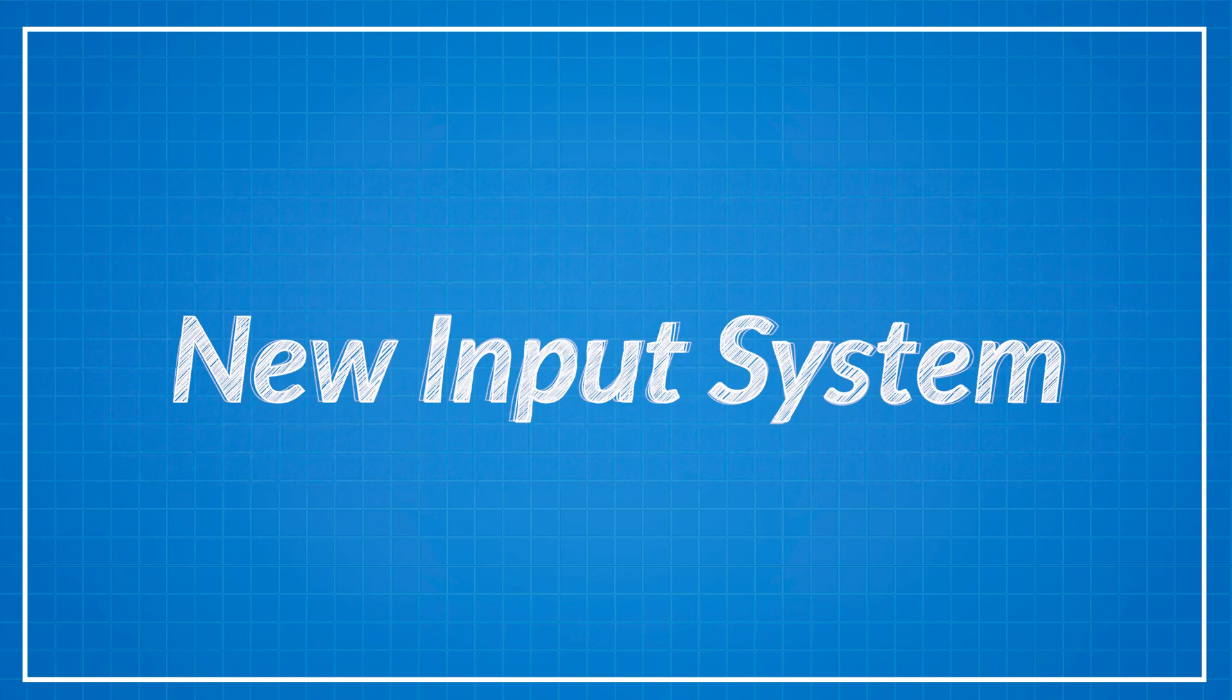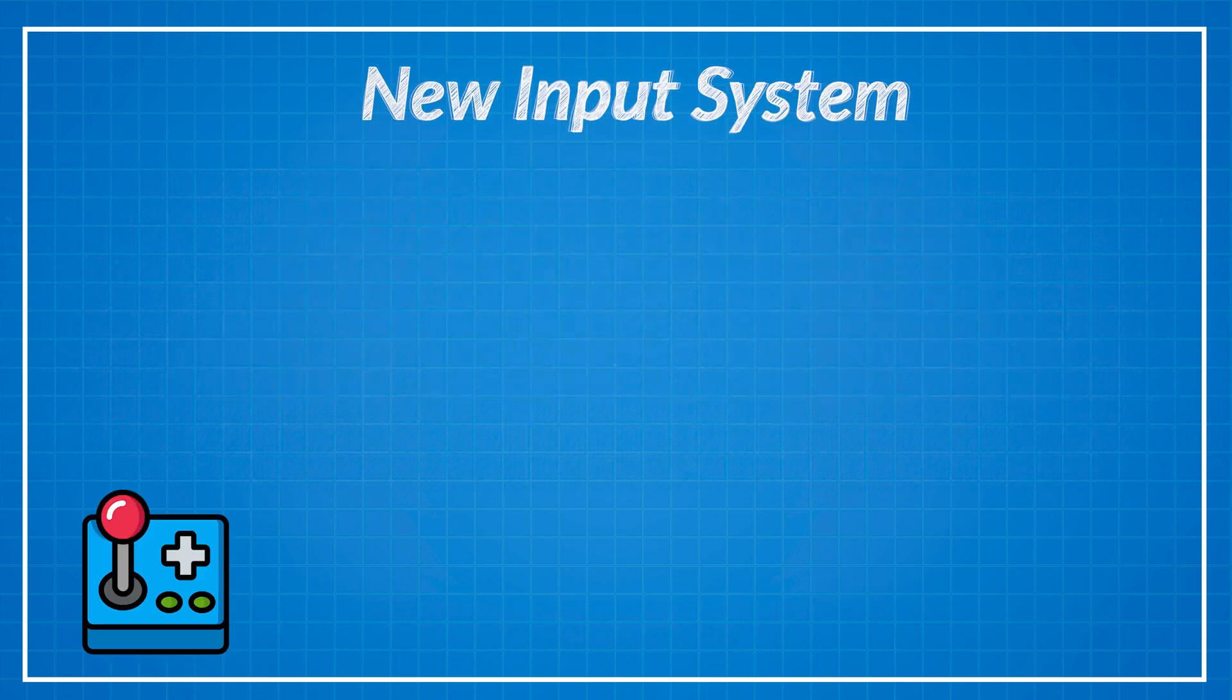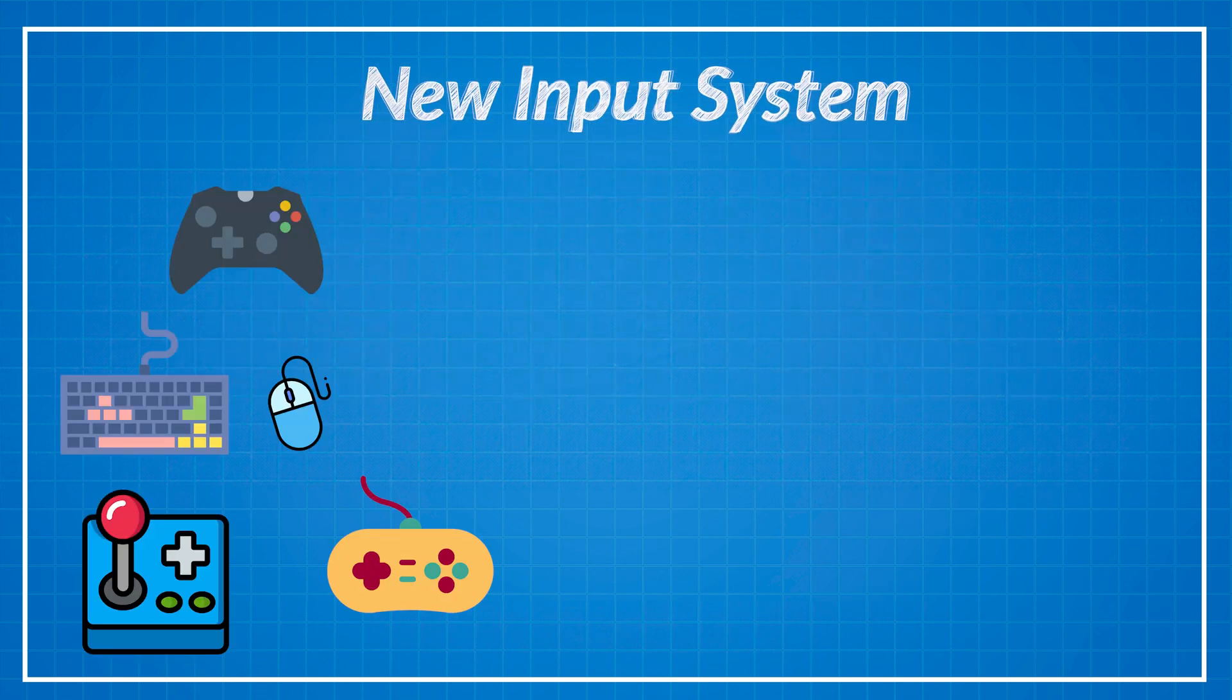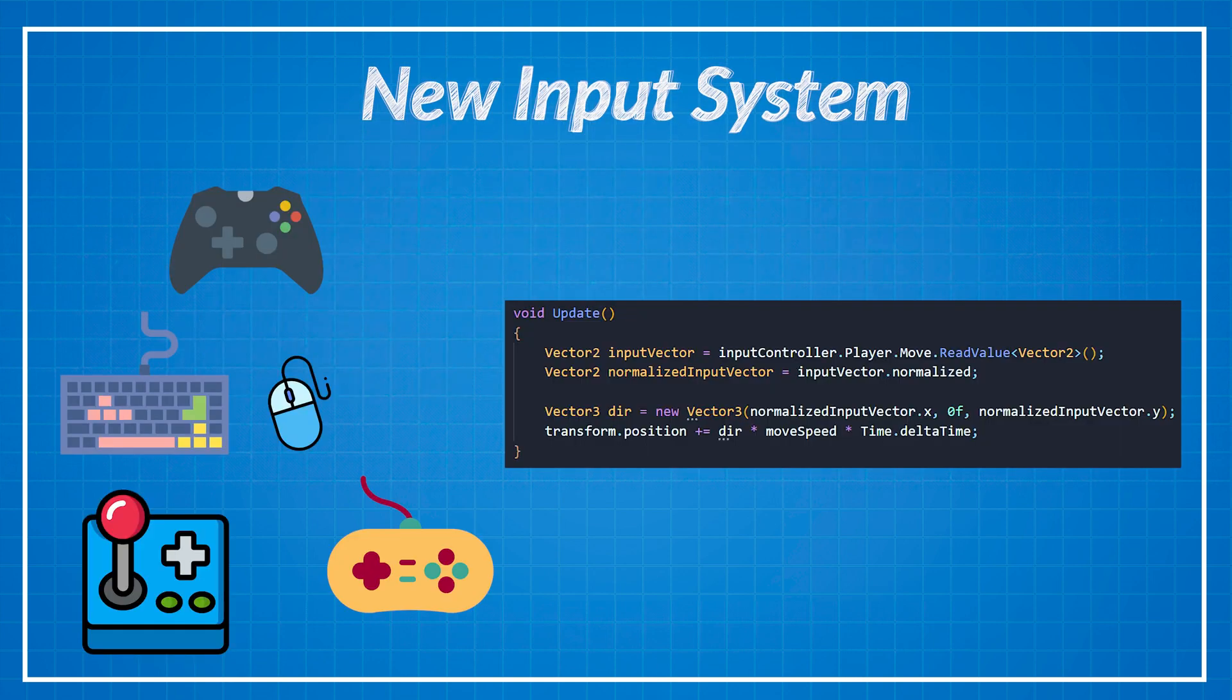Hello everyone! In today's video we will talk about the new input system and why you should use it. Well it's quite simple. Do you want to use different kind of controllers with the same line of code?